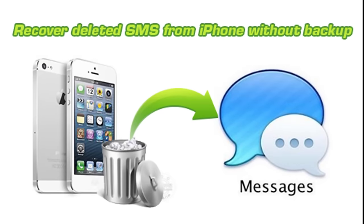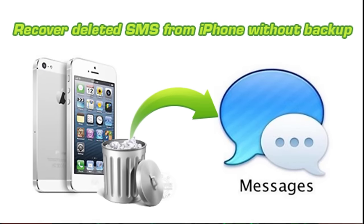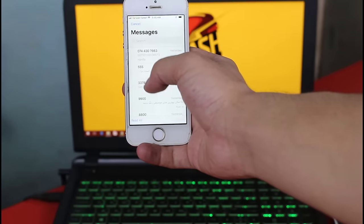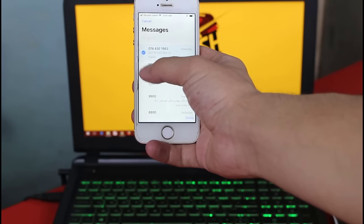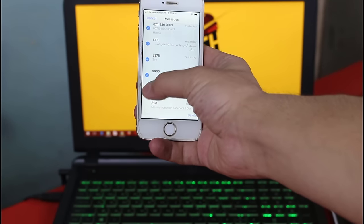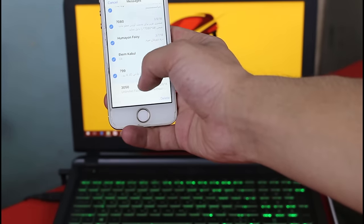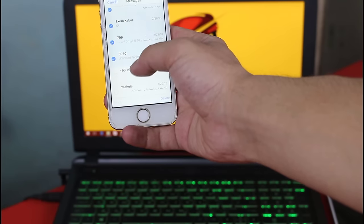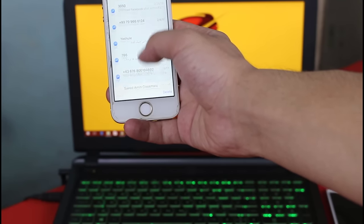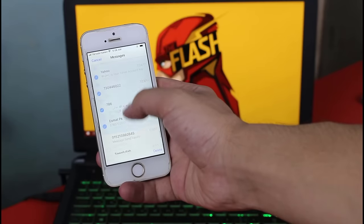If you've accidentally deleted your messages from your iPhone and you don't have a backup of those messages on iCloud or iTunes, then this is the video for you. I'm going to show you the easiest way to get all the messages back to your iPhone.